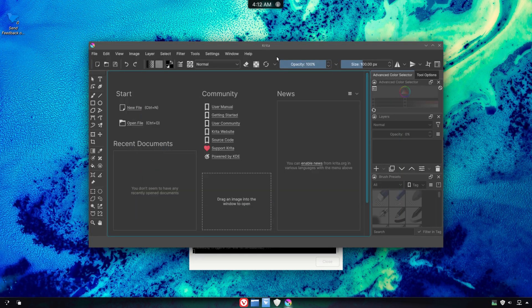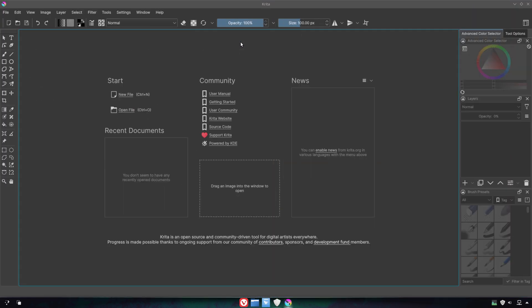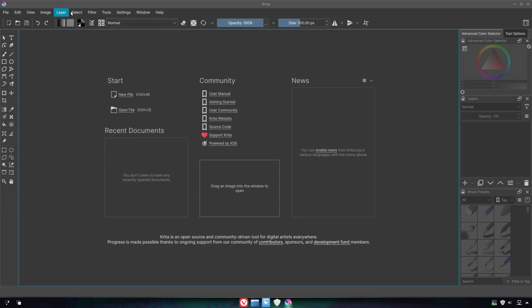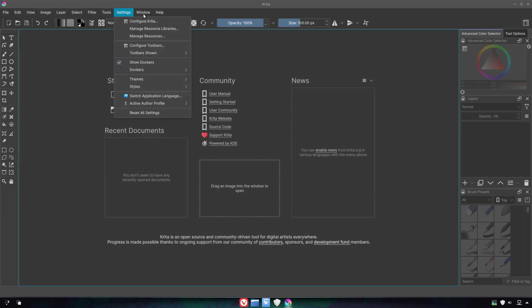Krita is a free and open source raster graphics editor designed primarily for digital art and 2D animation.